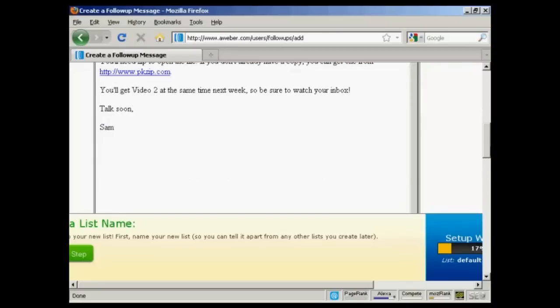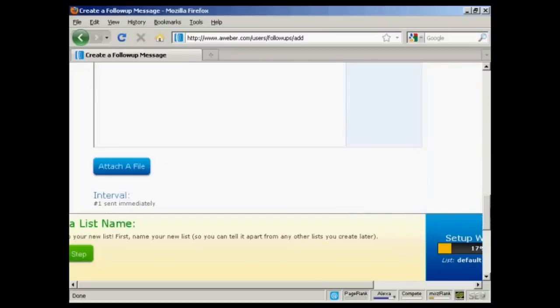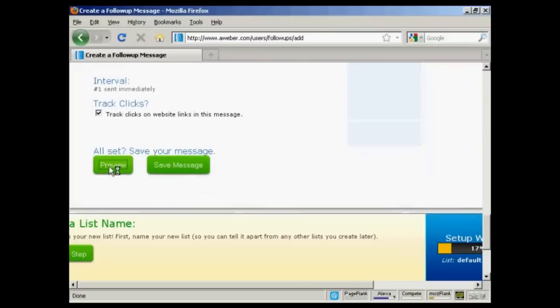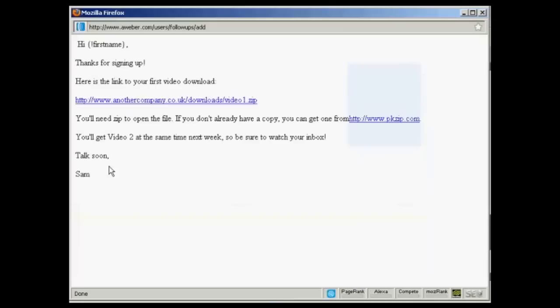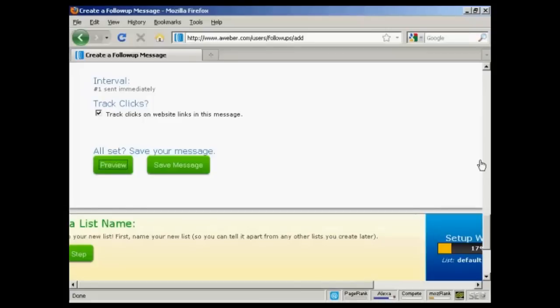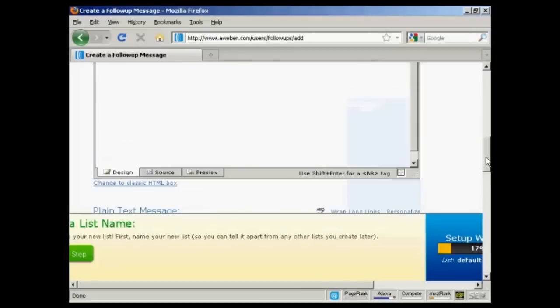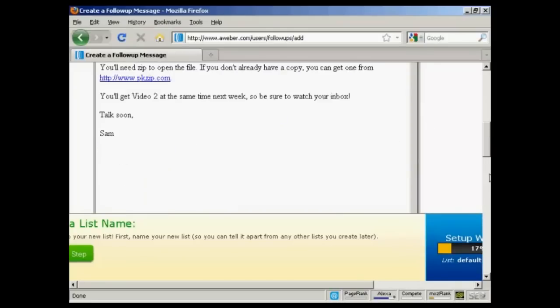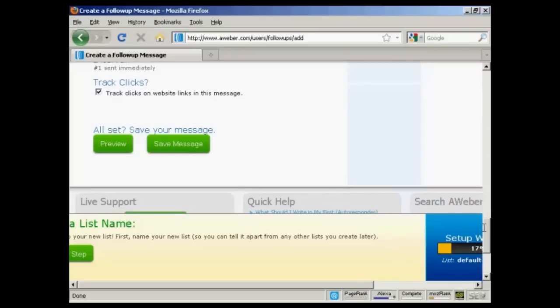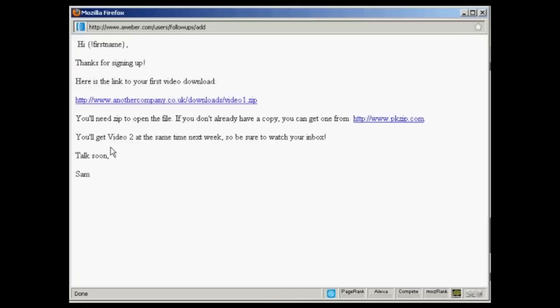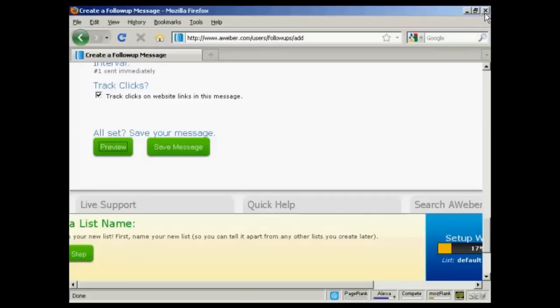Let's just preview it. As I come down to the bottom here, I can preview the message. And there we go. I need to put another space there between from and pkzip. Let me just correct that. And I'll just put the space in here, I think. Or maybe there. There we go. That would be better. And again, preview it. There we are. Now that's ready to go. Close that. And save the message.